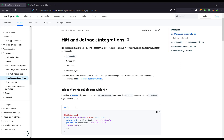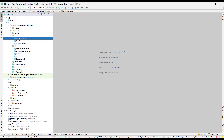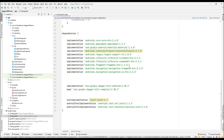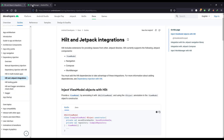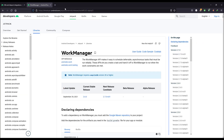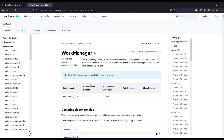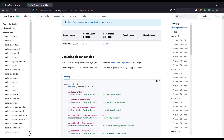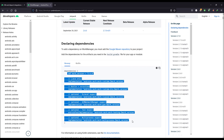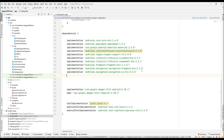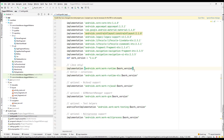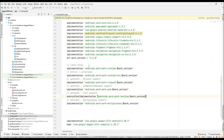First of all, we'll go back to our project and add some dependencies. Let's go to the WorkManager dependency — you can search for it on the website. The current version is 2.6.0. We'll copy that dependency and go back to the project and add it.